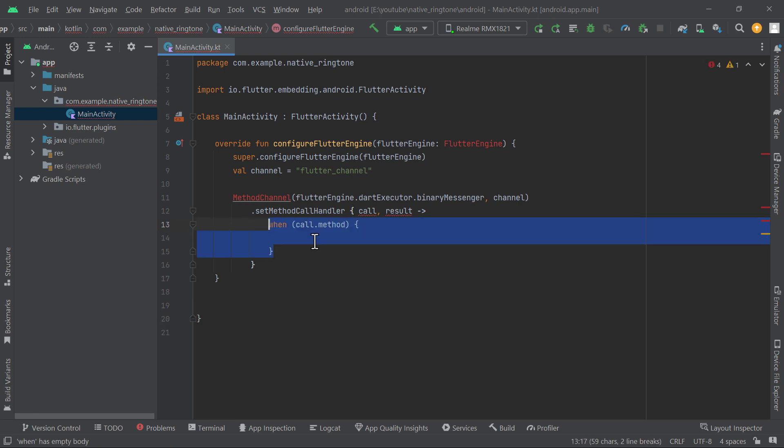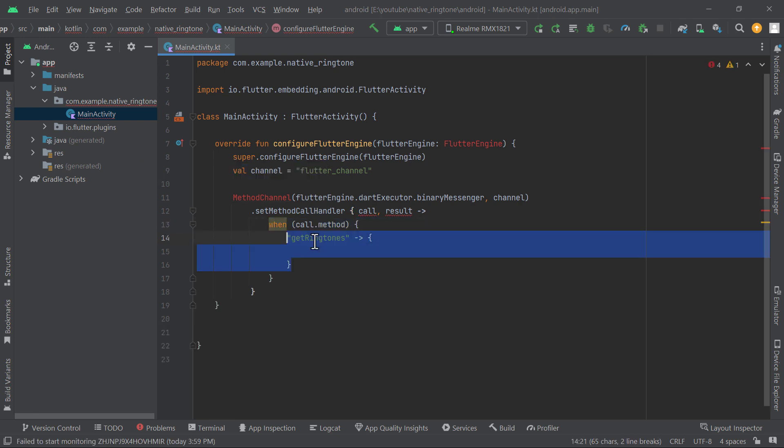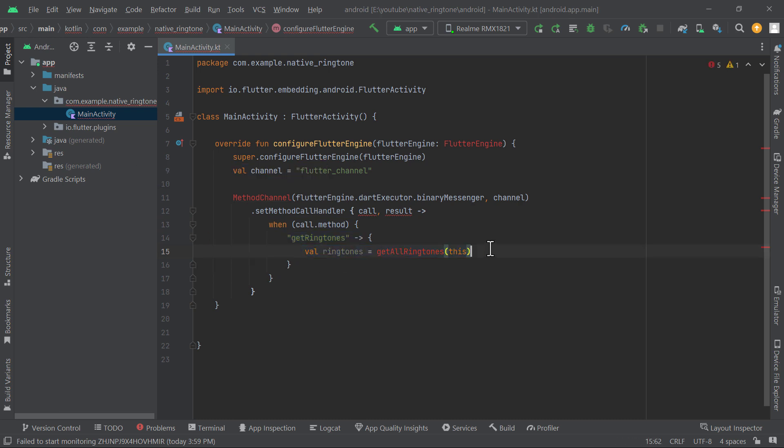In this method we will check which method is called from Flutter side. In our case, we only have a single method which is get ringtones.